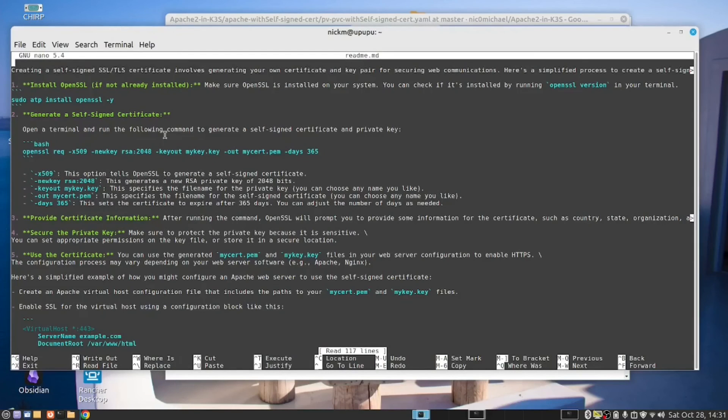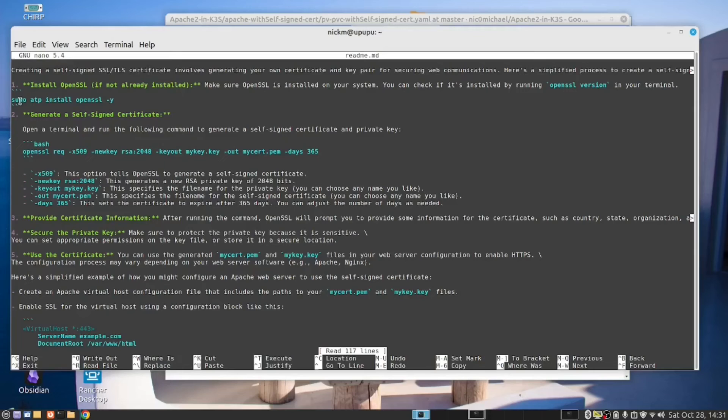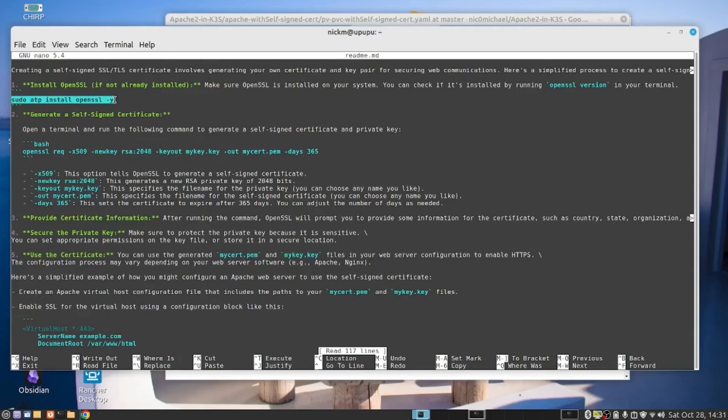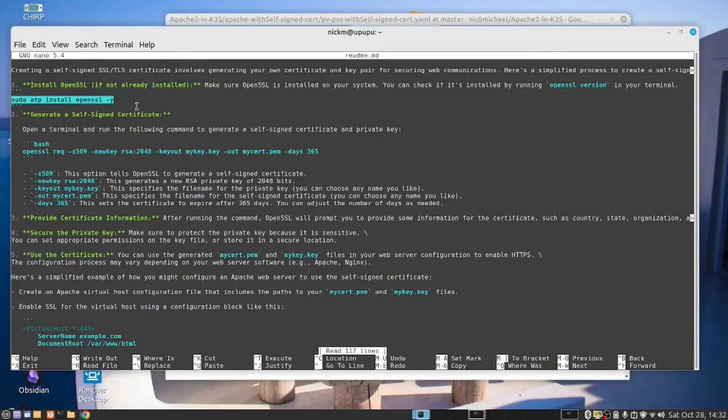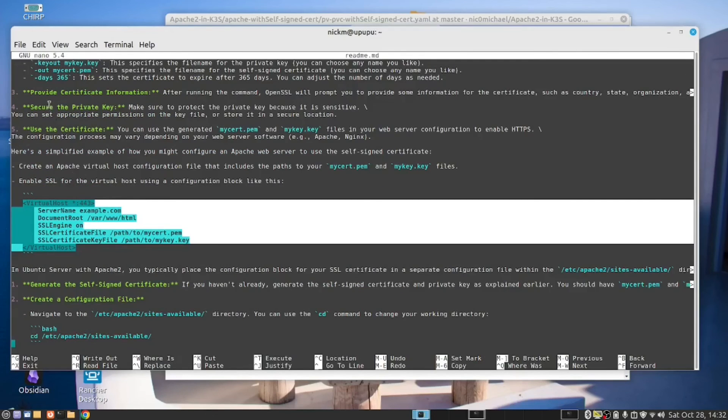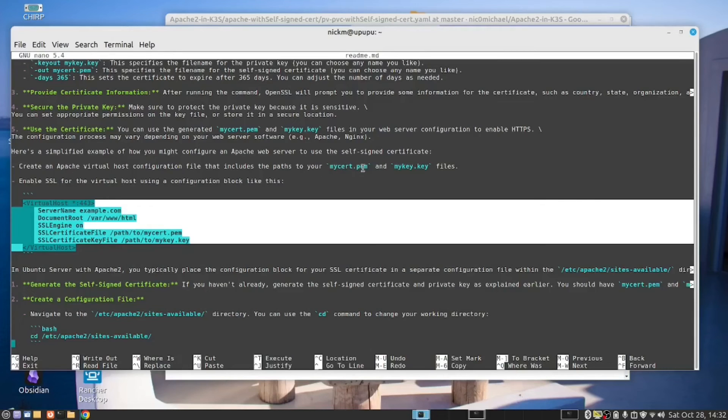So here are the instructions to create a self-signed certificate. You need to first of all, install OpenSSL. So this command you run to install OpenSSL. I'm assuming that because this is an Ubuntu server, you are going to run this inside this server. So this is the command you are going to run to create your self-signed certificate. So once we've created our certificate, we will have a PEM file and a key file.